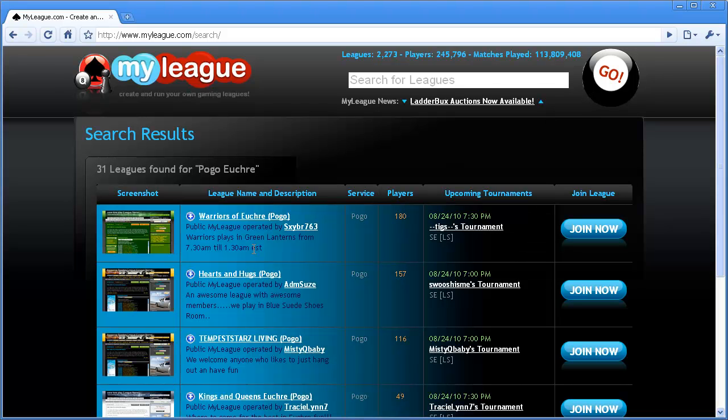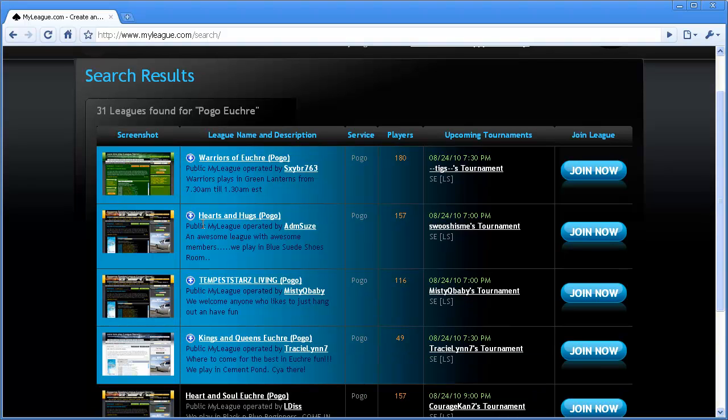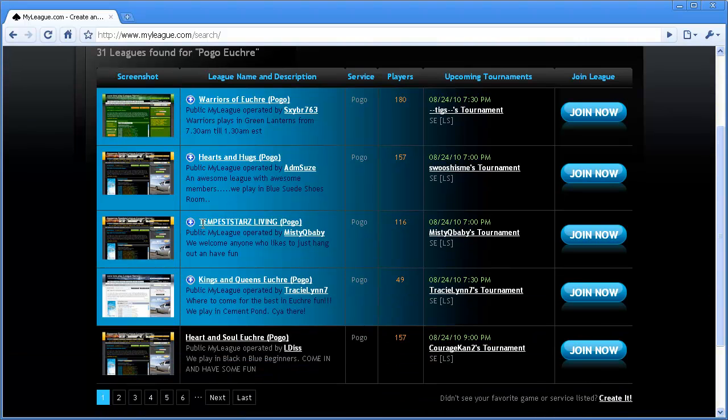These top leagues with the blue background and the little plus symbol by their names are the MyLeaguePlus leagues. These are leagues whose head admins pay a monthly fee for faster servers and a few extra perks for their league. These leagues are always shown at the top of their search results. However, our regular leagues are also well run, and so you shouldn't overlook them.